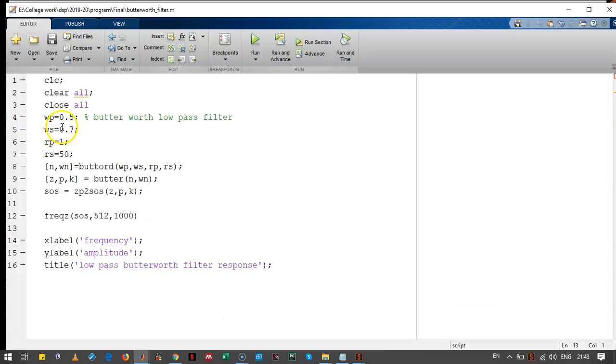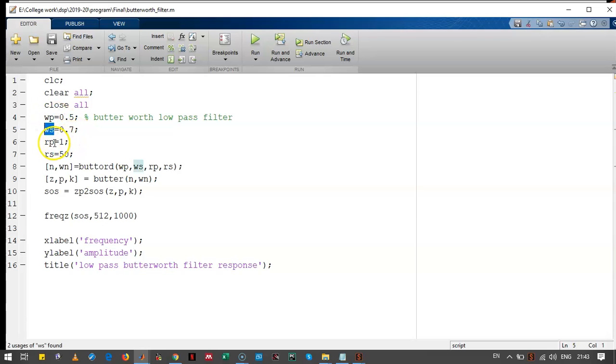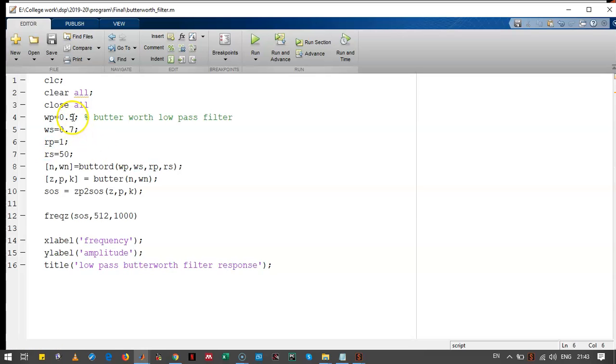Let's see the program. This is the program. The pass band frequency is given, stop band frequency is given, Rp is given, Rs is given. Keep in mind these frequencies are in radians.